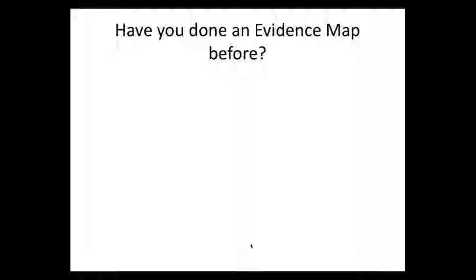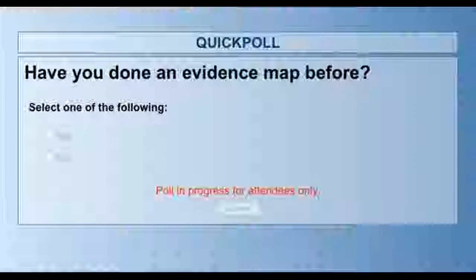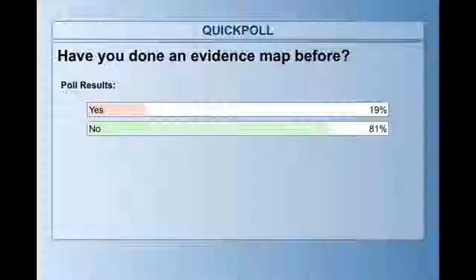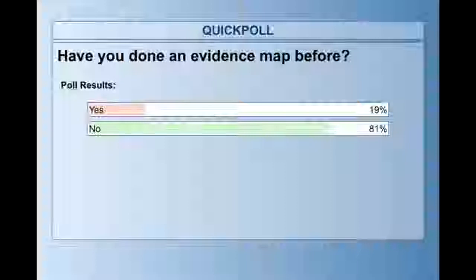Before we get started, it would be lovely to have a quick indication of how many of you have heard about evidence maps before, or have done one, so we can see the familiarity with the methodology. We see that actually a minority of you have not done an evidence map before. I think it's fair to say that evidence mapping is a new methodology in that regard, and I will give a high-level introduction to what evidence maps are and how they fit in relation to systematic reviews.